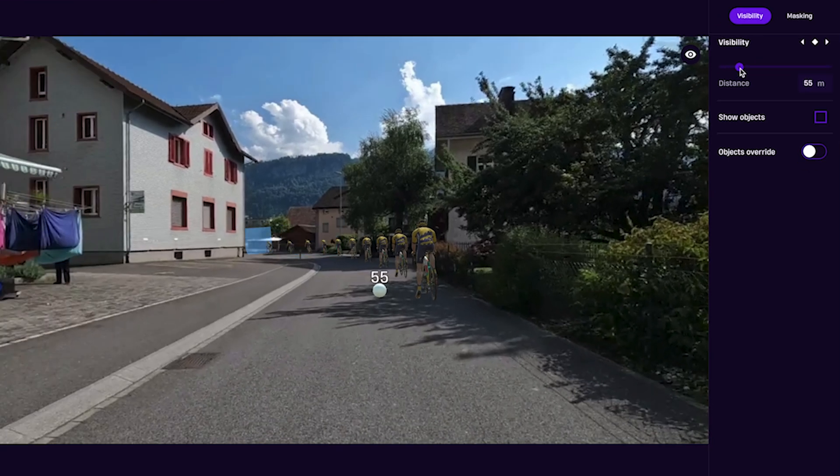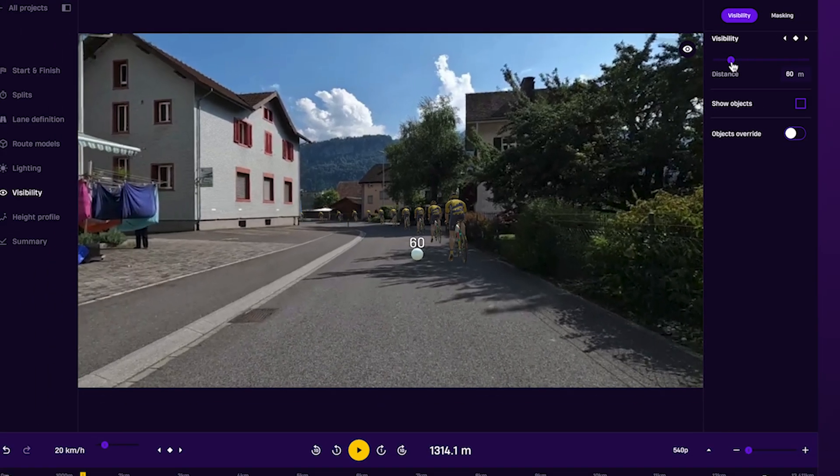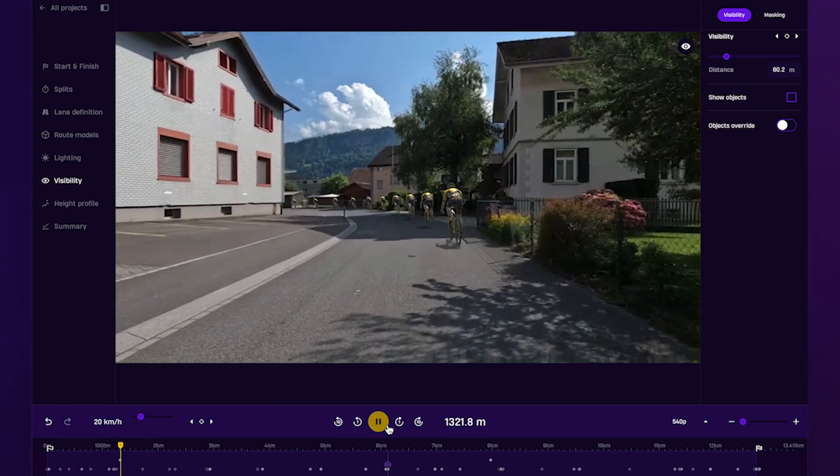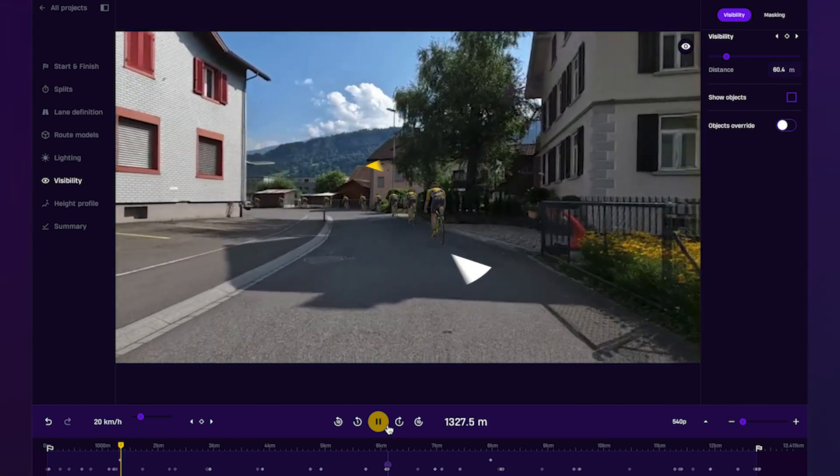Using visibility settings smartly helps riders stay immersed and keeps your route looking as realistic as possible.